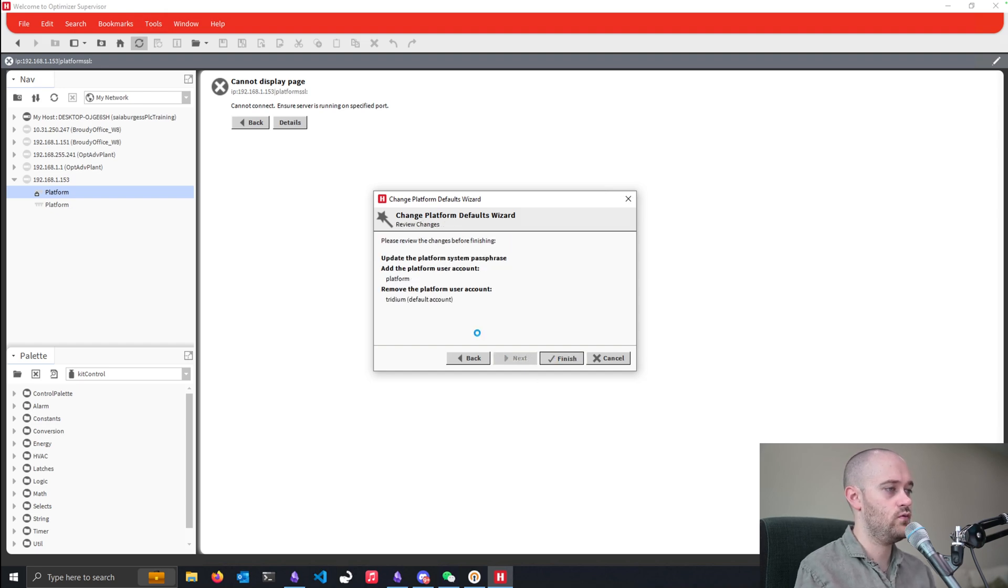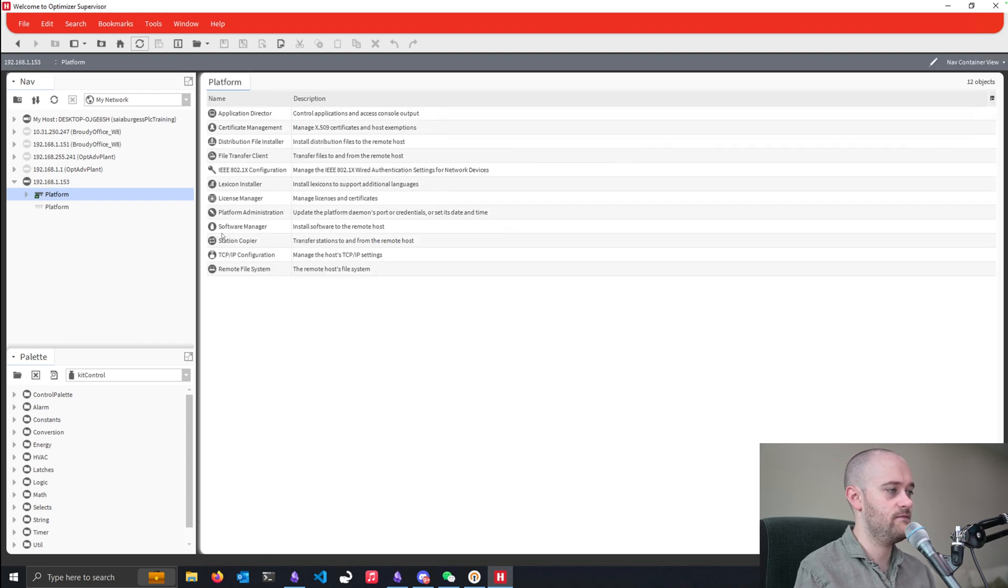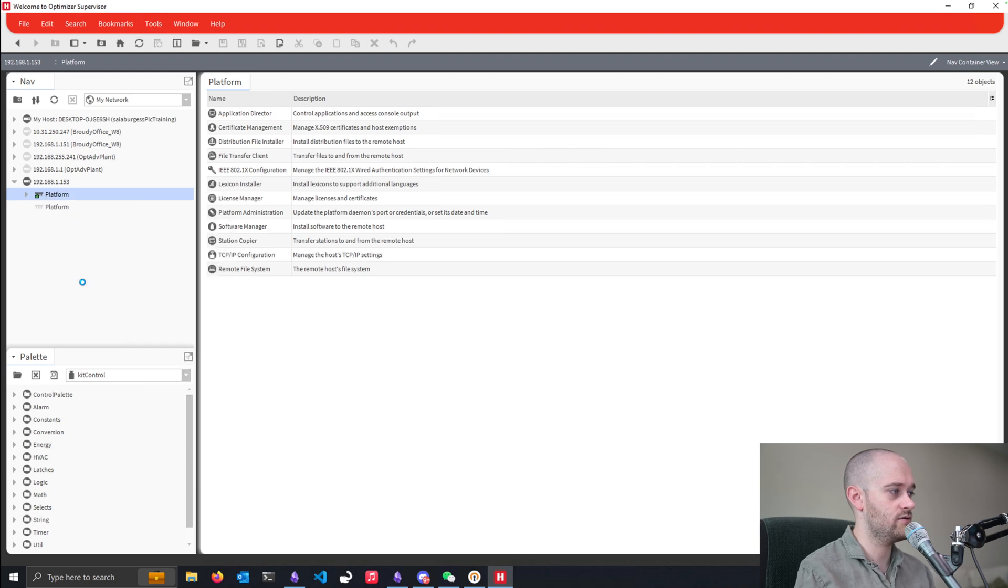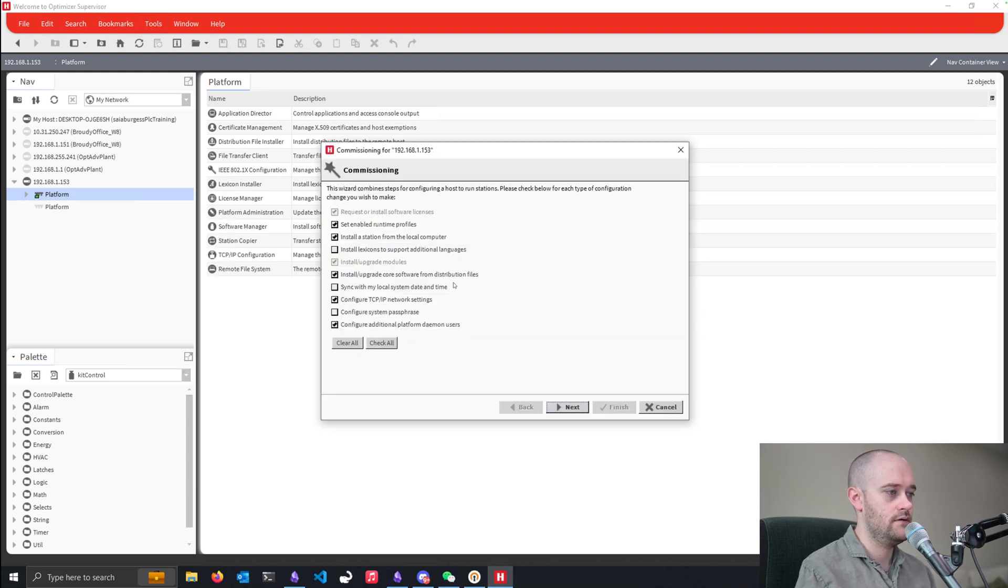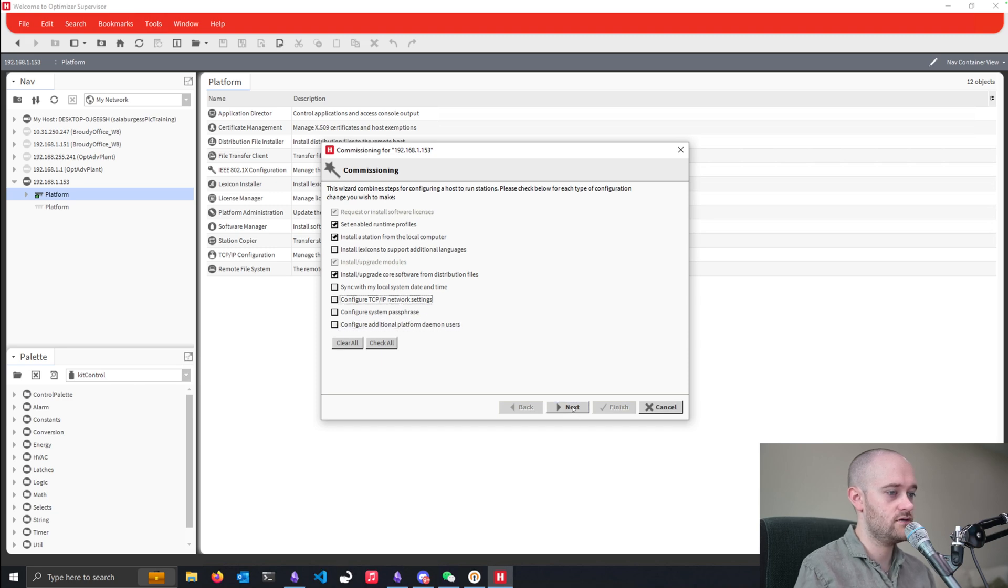And finish up. And then once this is connected, we can now go back into our commissioning wizard and try again. All right, so like before, I'm going to turn these guys off. Say next.